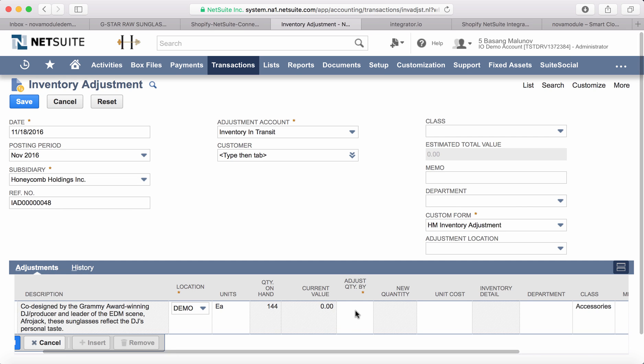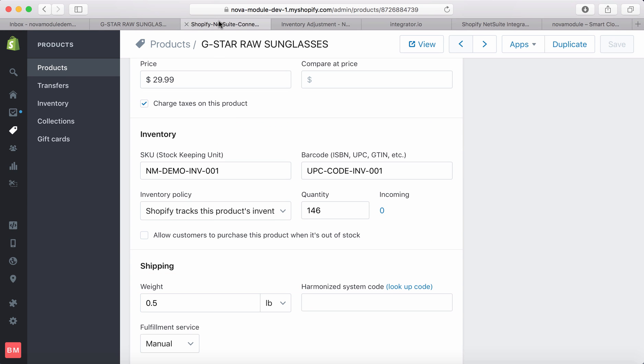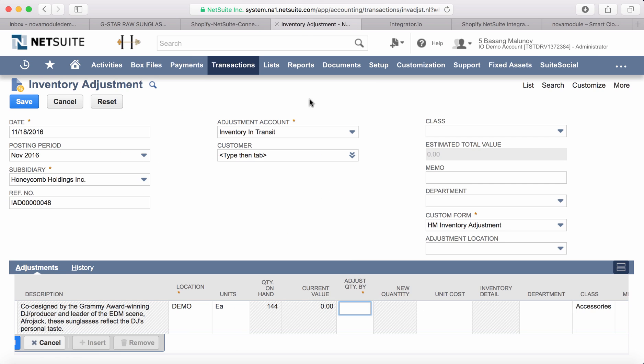So let's go ahead and adjust it by say a hundred, but let's check Shopify first just to make sure that again we only have 146 units there. So the idea would be to adjust this quantity to update that quantity from NetSuite to Shopify.